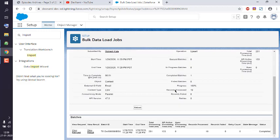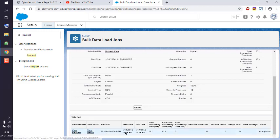It shows the records processed and the result - successfully completed. So you get the idea how to import CSV data through Data Import Wizard in Salesforce Developer.